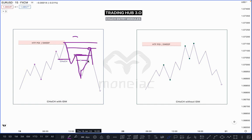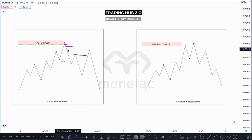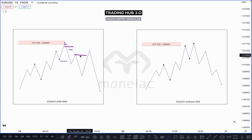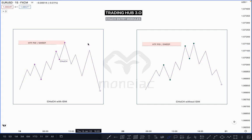In another scenario, if market takes out the inducement and there is no unmitigated order block — everything is mitigated — then what criteria should you follow? You can take entry as per our single candle order block. Price must take out this inducement, then you can enter at that point. This is our first scenario: when market creates a CHoCH and inducement, you can enter.